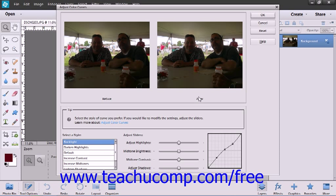You will see the changes appear in the after image shown within the dialog box. You can click Reset at any point to revert the image back to its original state.